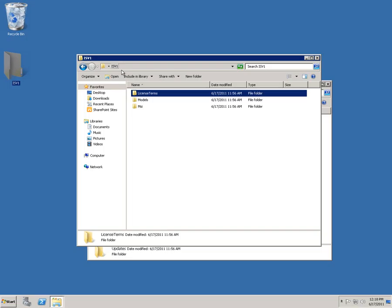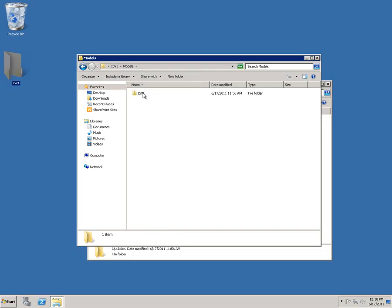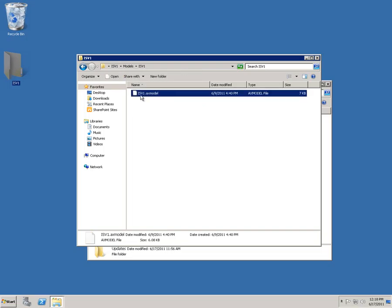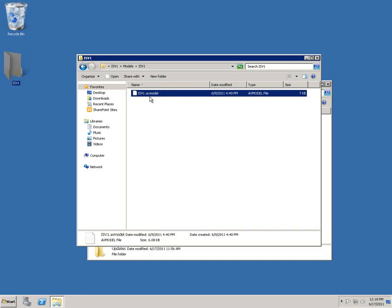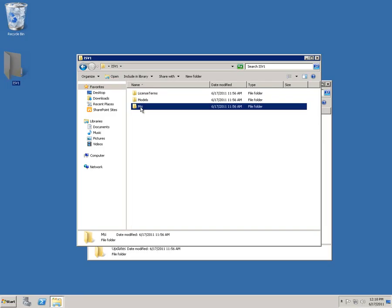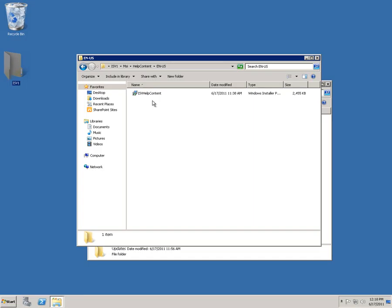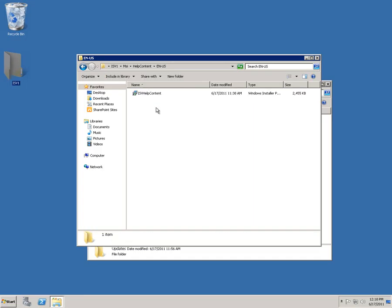It contains some models, and this is the model containing all of the custom code for our solution. And finally, here's an MSI folder, and this contains the help content for our solution. If we have, for instance, a form that's part of the model file we just looked at, the help content for that form can be packaged separately and installed on the help server.